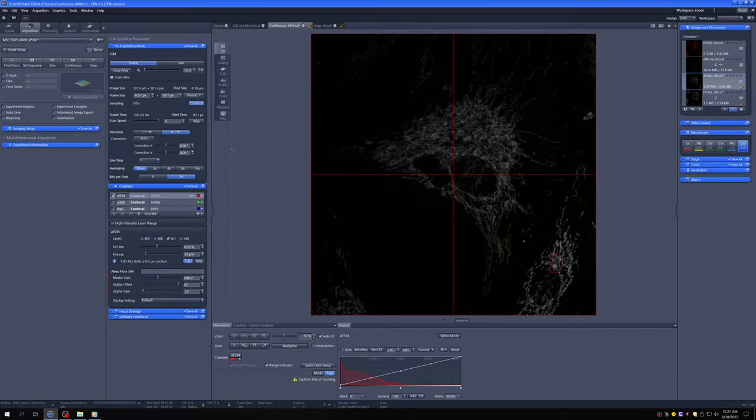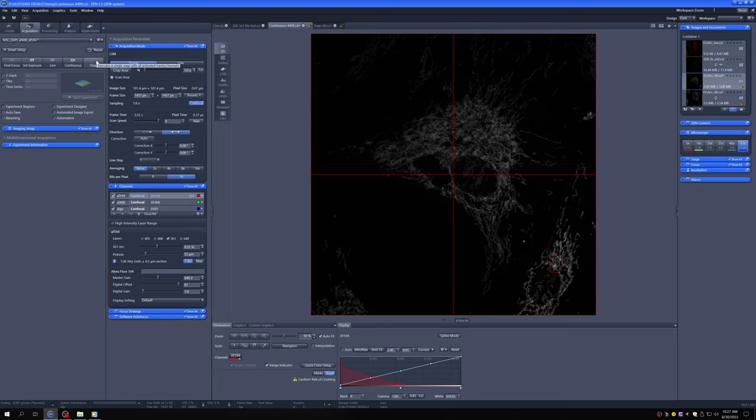At this point we've adjusted everything, so let's turn on all three channels and go ahead and snap an image.